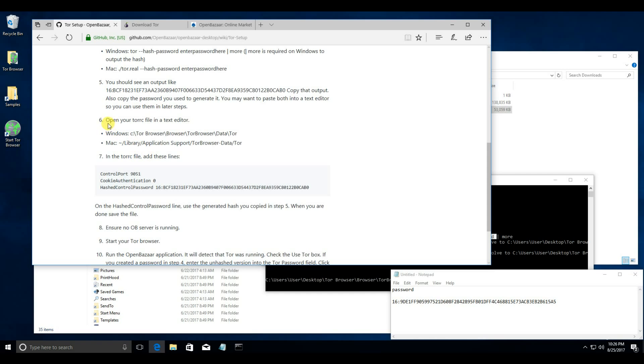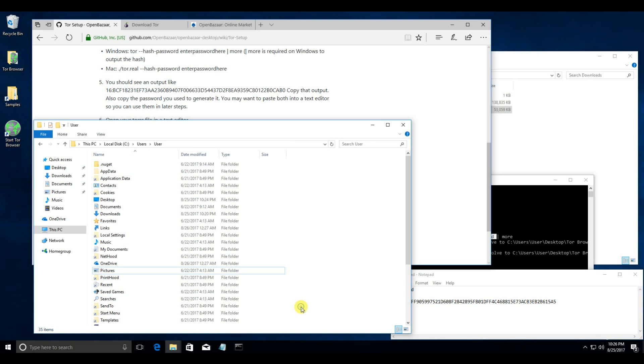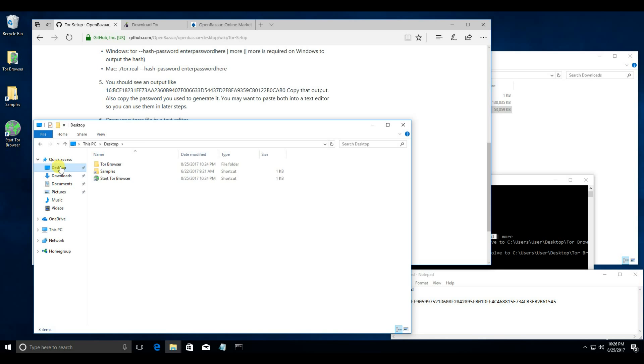Now, you need to open your tor.rc file in a text editor. You can find that in tor browser slash browser slash tor browser slash data slash tor. So, ours is on desktop. Tor browser.